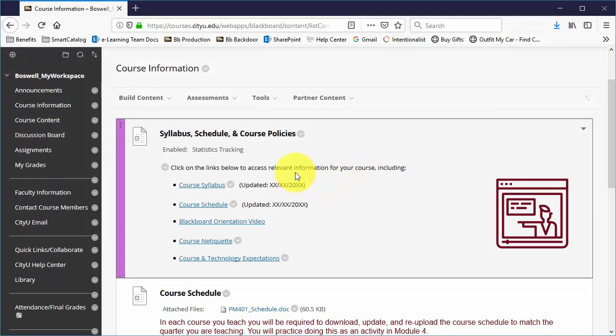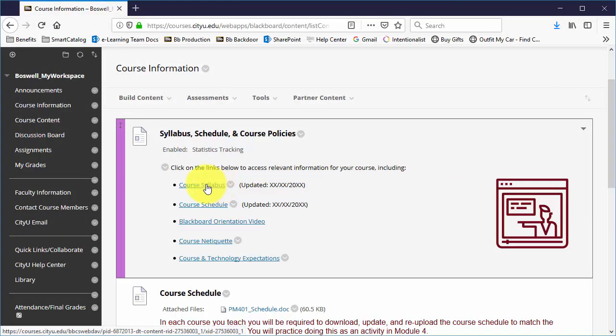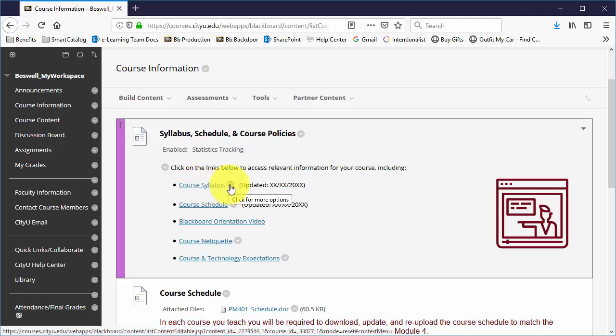One note here is that it's best to download what is there because that should be the most current version for this course that will match what is in the course. And that will also alleviate issues with trying to overwrite different types of files.